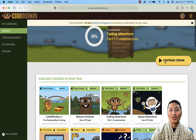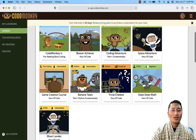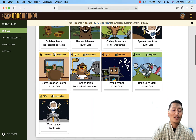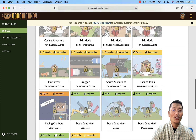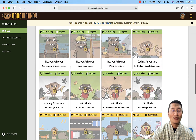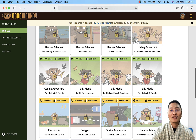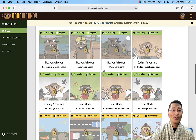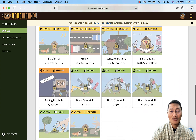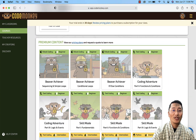This is the courses section in your trial account. Some courses are locked and are only available with other subscription types. With a full-access CodeMonkey subscription, you will get access to all these courses.